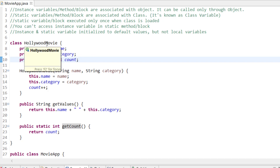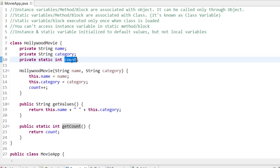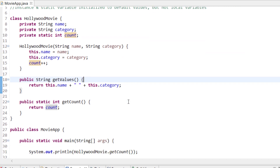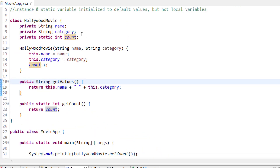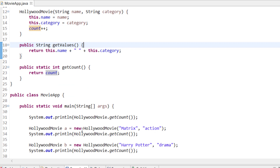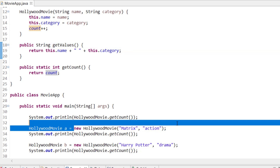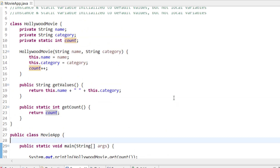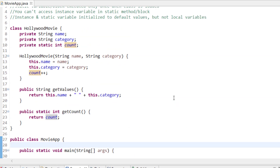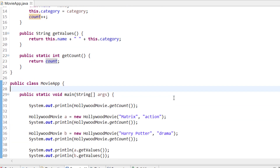Whenever you load the HollywoodMovie class, count will be initialized to its default value, which is zero since it's an integer. But name and category will only be initialized when I create an object of this class. So in the main method, when I call new HollywoodMovie, then name and category will be initialized.